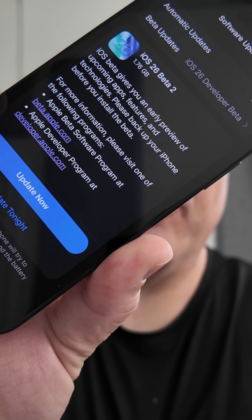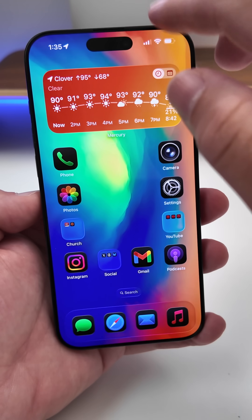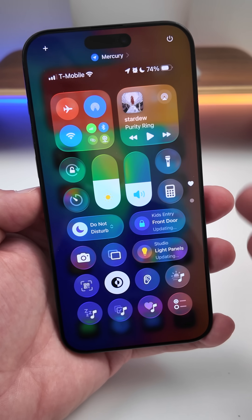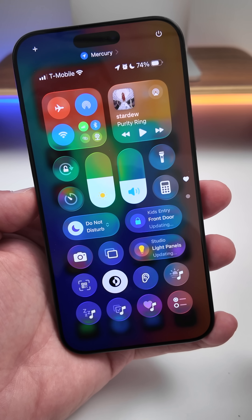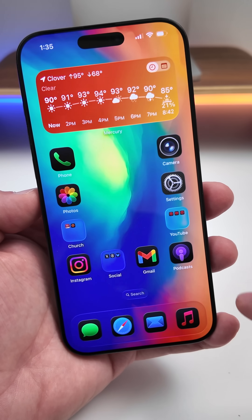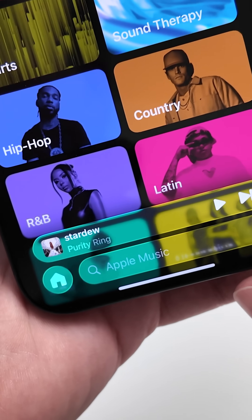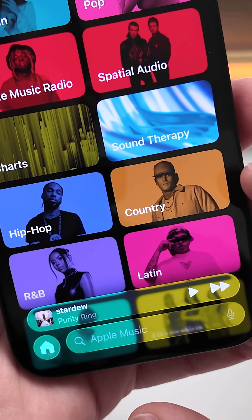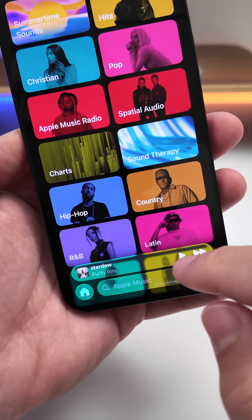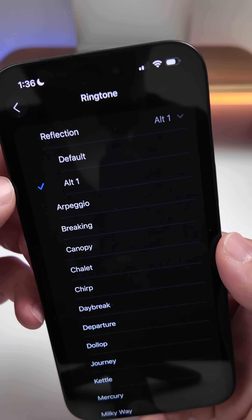Apple released iOS 26 Beta 2 this week. Here are the top five features and changes. Beta 2 updates Liquid Glass in the Control Center so that you can see the different items easier — the blur is more prominent. This is also true throughout the OS, and down at the bottom in Music you can see they've updated it where there's a little bit more blur, but the Liquid Glass effect still remains.